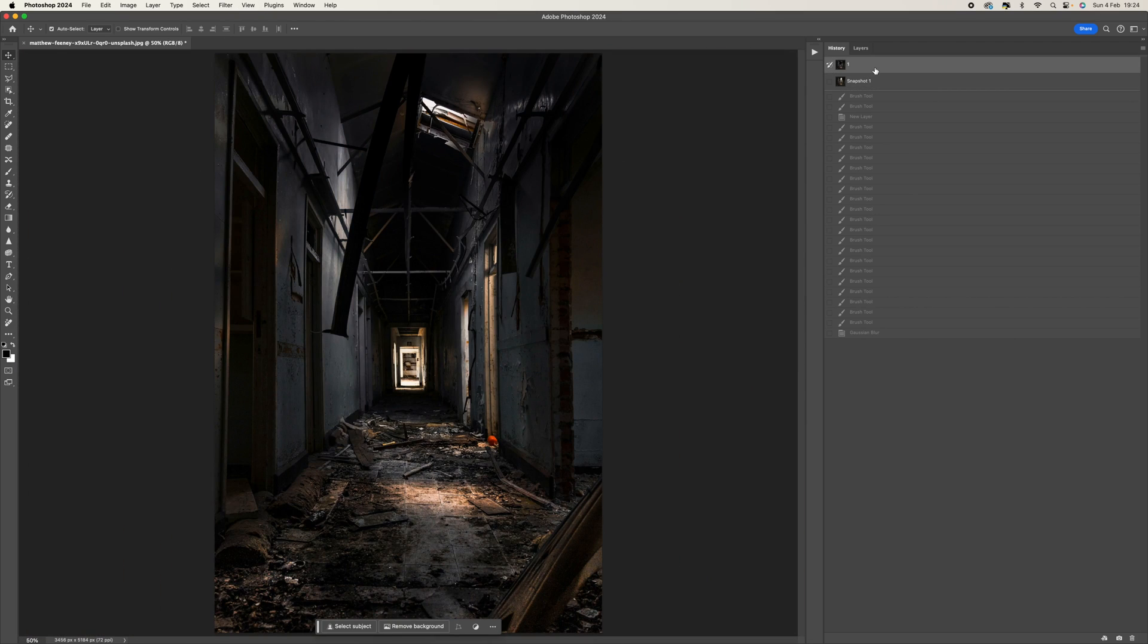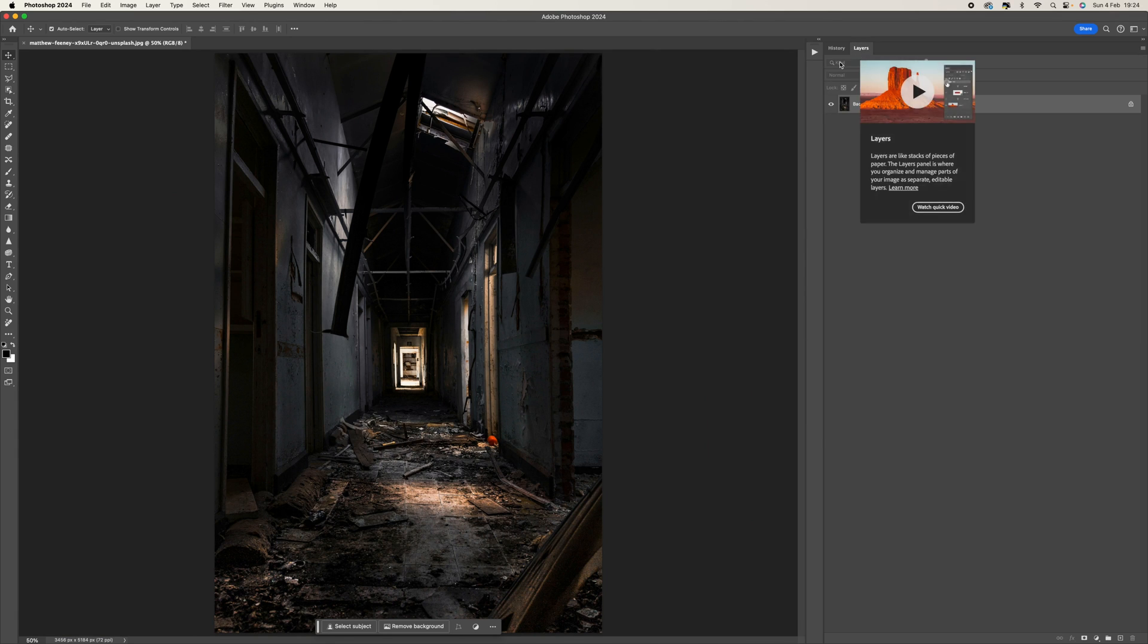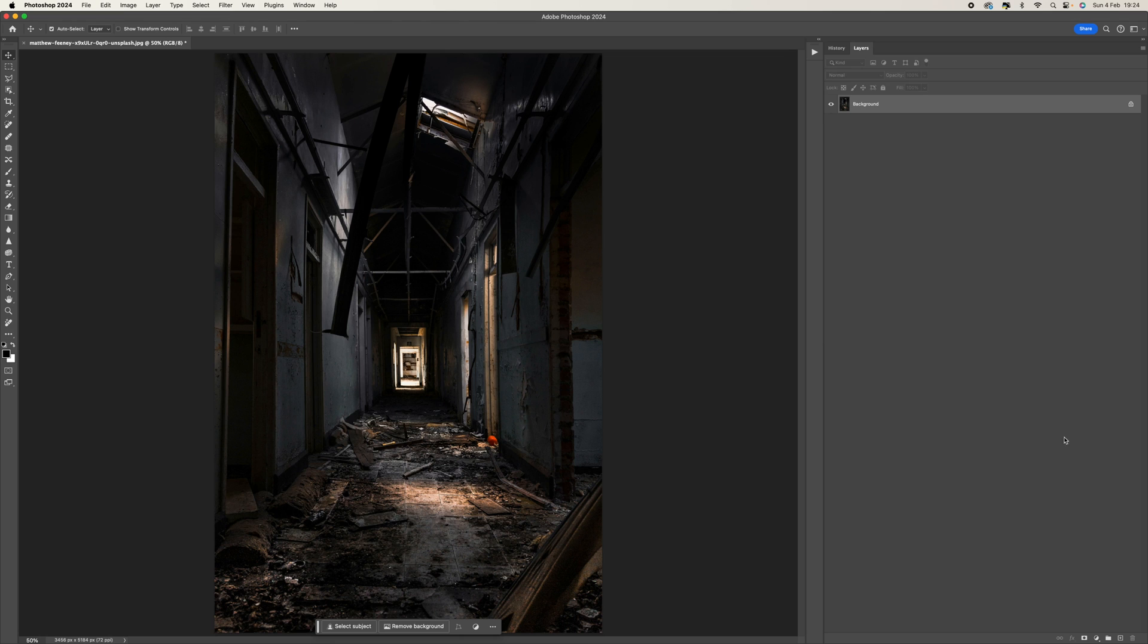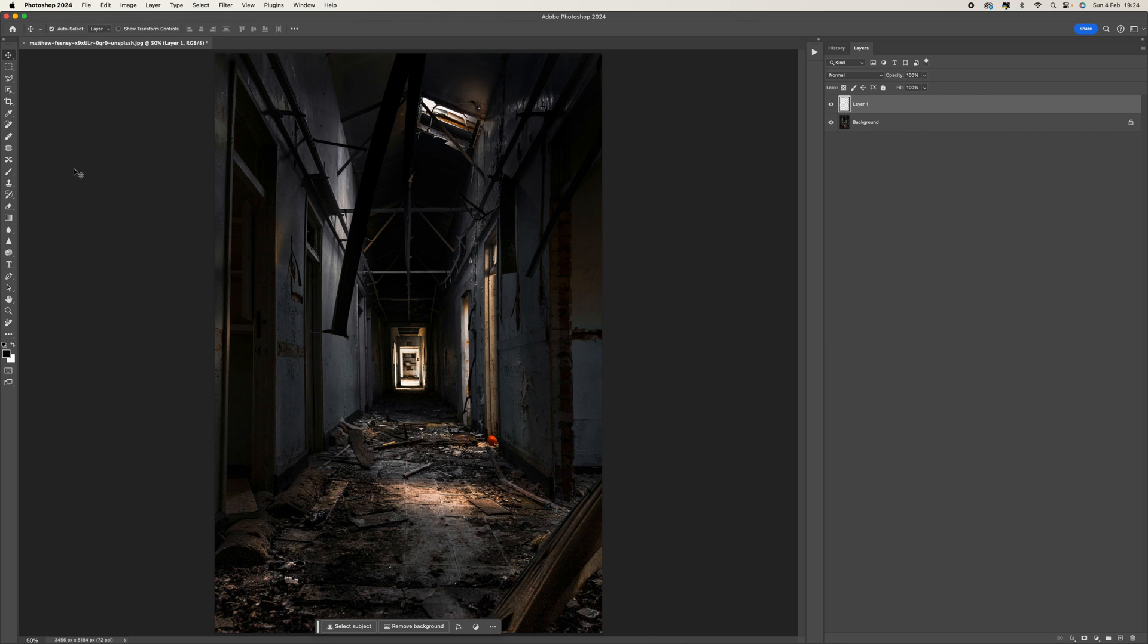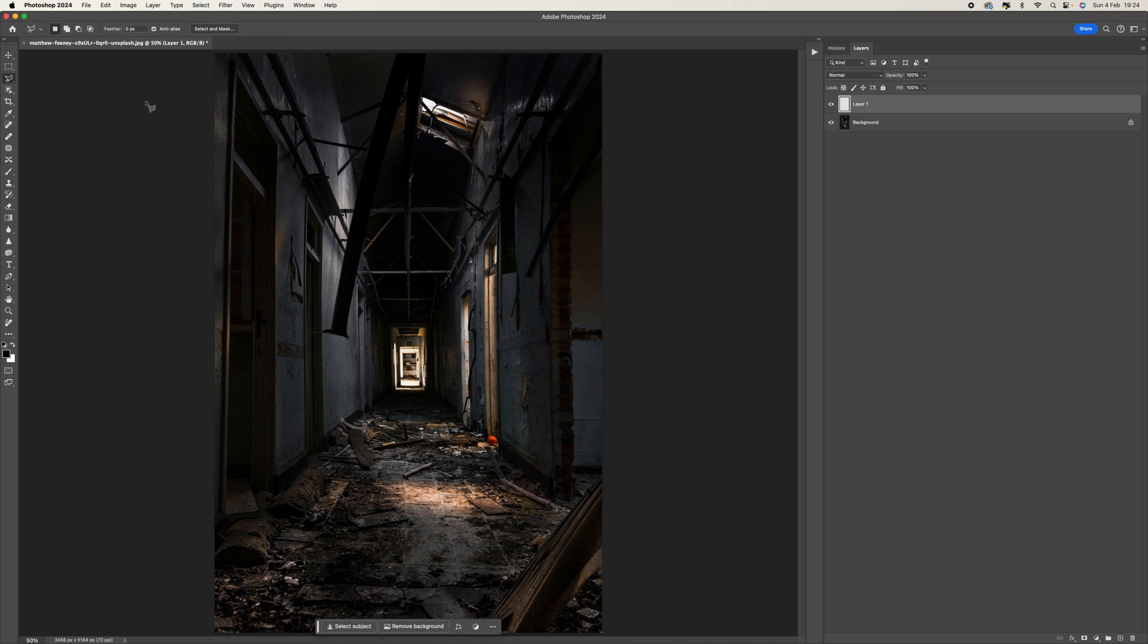So I'm going to go to the beginning and walk you through the process. The first thing we want to do is come to our layers panel, come down to the bottom, and add a new blank layer.